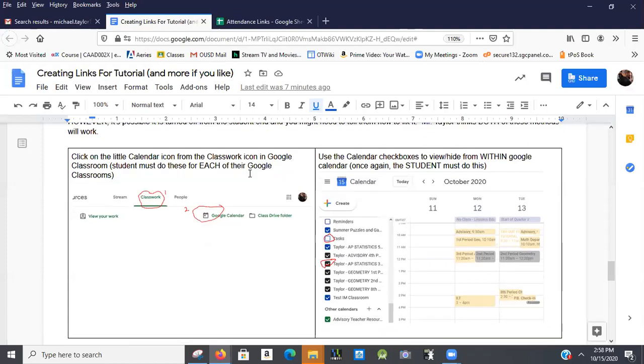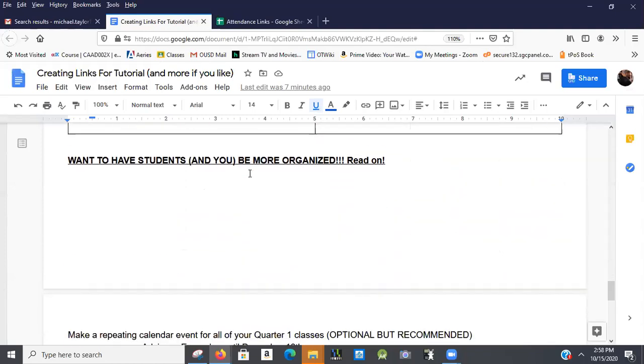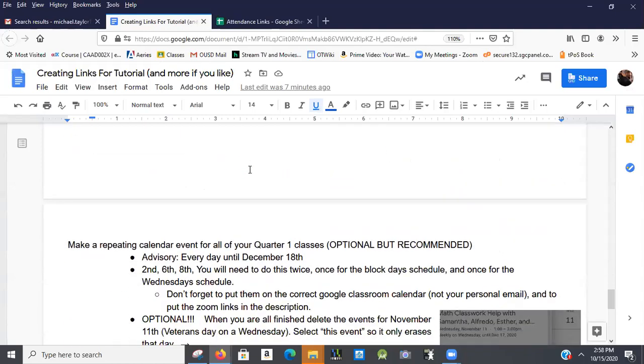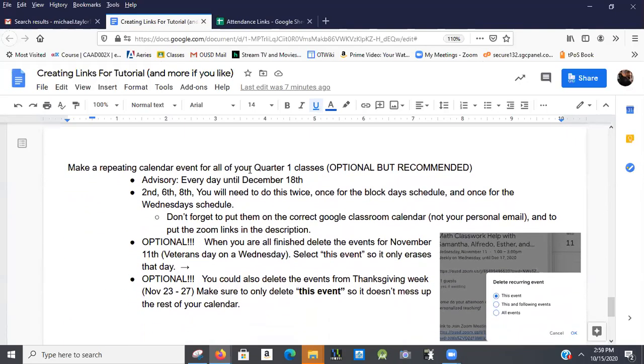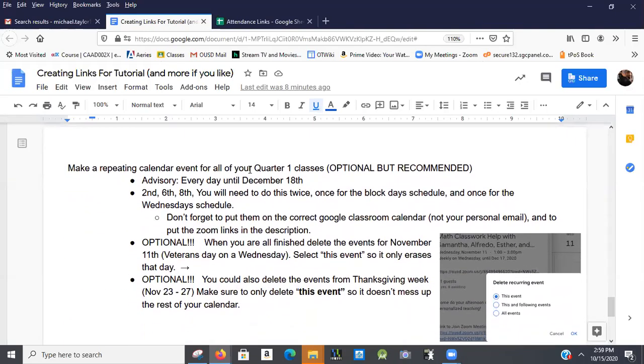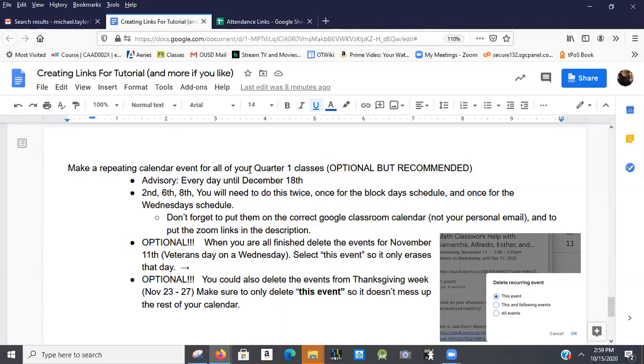There is one more thing down at the bottom. You may want to do this for just your synchronous classes, so that the kids have an easy place to find their second, sixth and eighth period on the right times. You'll have to do one for Monday, Thursday classes, one set for Tuesday, Friday, and then one set for Wednesday. If you don't want to do that, don't do it. But I am becoming a calendar convert. I was kicking and screaming, but it's keeping me more organized.